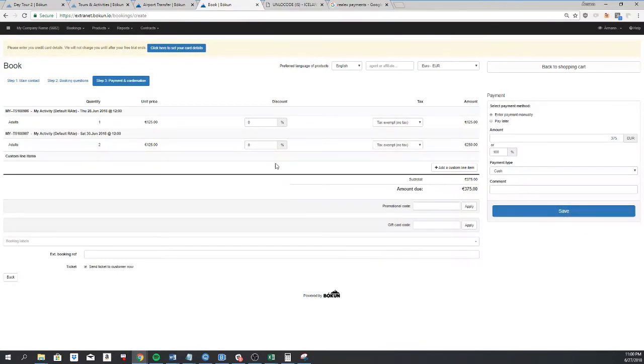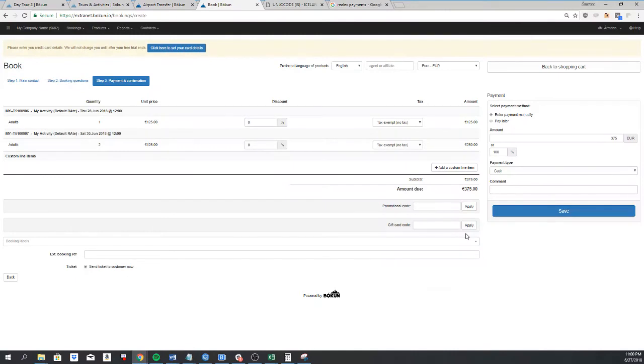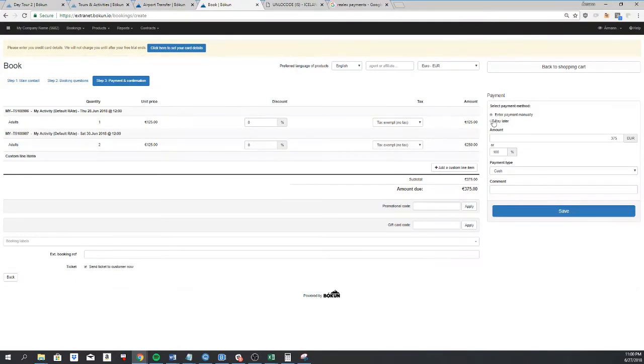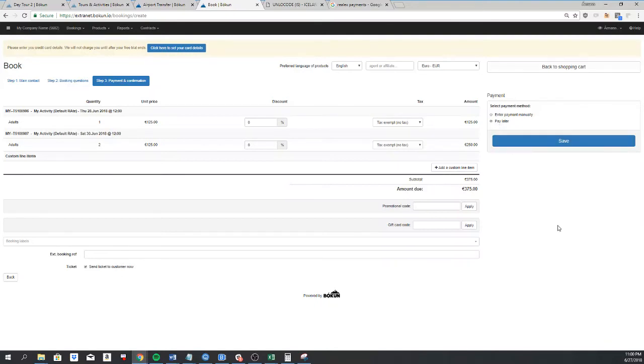I can add discount to the price, and promotional codes, and gift card codes. So if you want to test them, this is the perfect place to do that. And then I have to select a payment method. If I have added a payment provider to the system, I would get that option as well, and that would state pay online now. But since I do not have a payment provider, I can only say if it's not paid by selecting pay later.